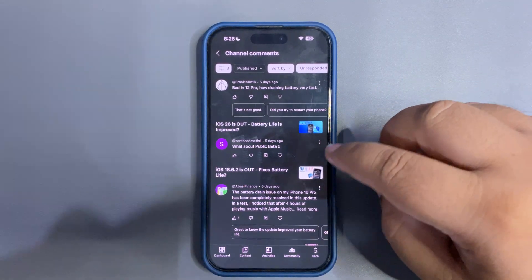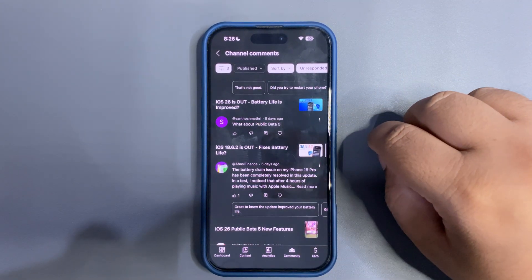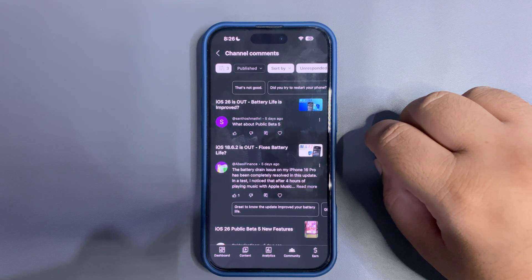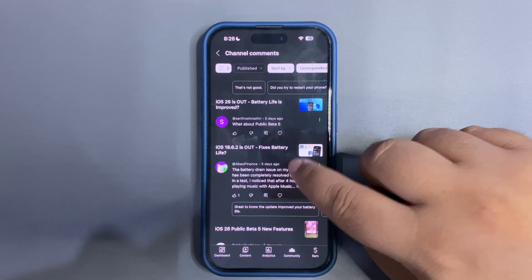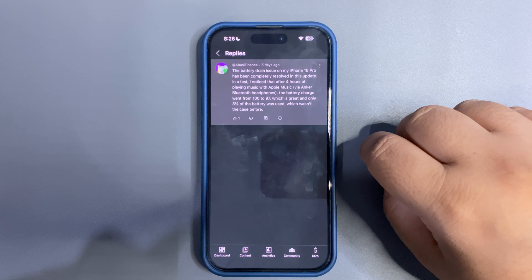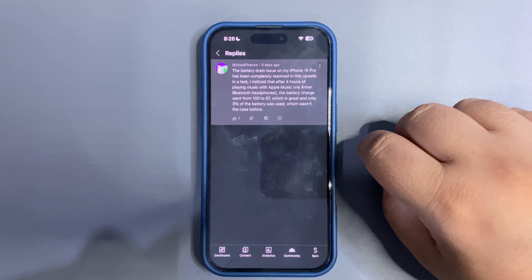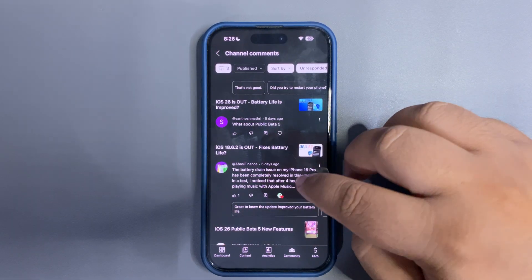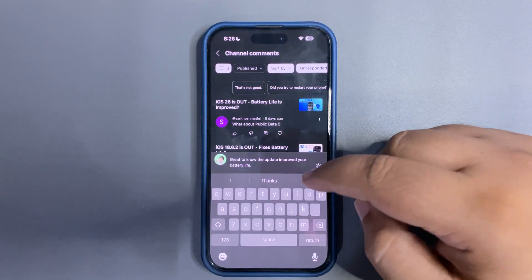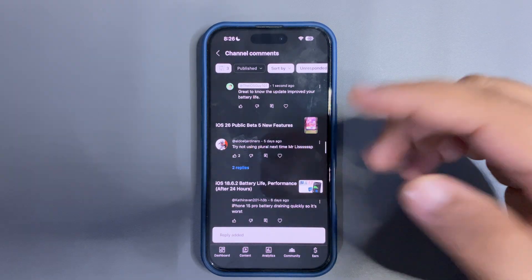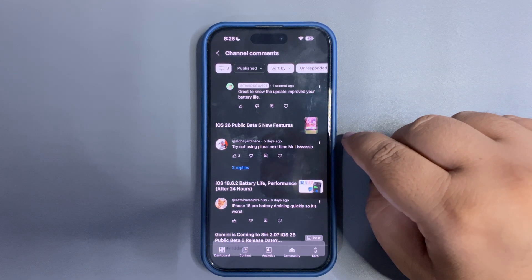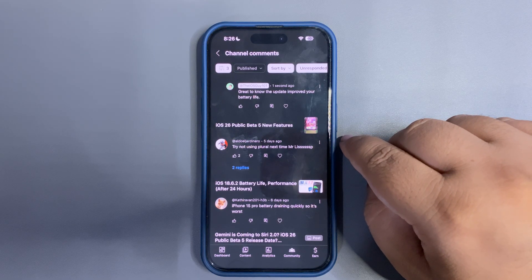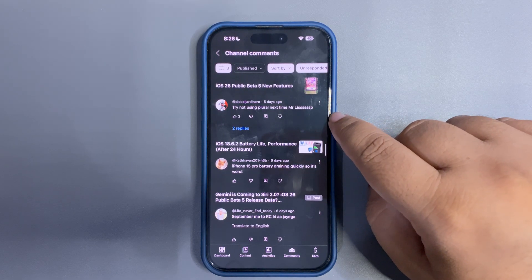'The battery drain issue on my 16 Pro has been completely resolved in this beta.' That's great! 'After four hours of playing music with Apple Music through my headphones, the battery only dropped 3%, which wasn't the case before.' That is good news — I'm glad your battery has improved. And someone commented 'try not to use plural next time' — okay, sorry for that.